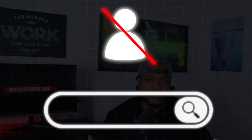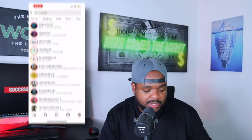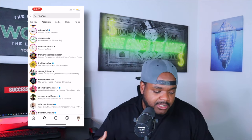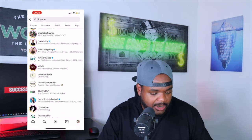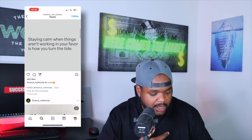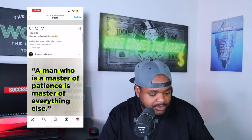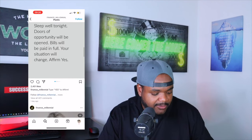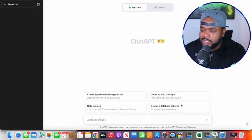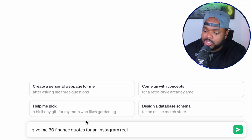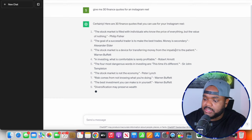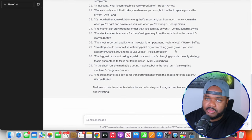For example, if I were starting a faceless Instagram page centered around finance, I'd jump onto Instagram and look at pages that aren't showing their face but are still getting a lot of engagement. Clicking on one of them, you can see this page is uploading simple quotes every single day — not even using reels — yet they're getting over 500 or even 2,000 likes with simple quotes. To recreate something similar, you can use ChatGPT. For instance, ask it: 'Give me 30 finance quotes for an Instagram reel,' and instantly it comes back with all these different finance quotes you can use to bulk produce content.